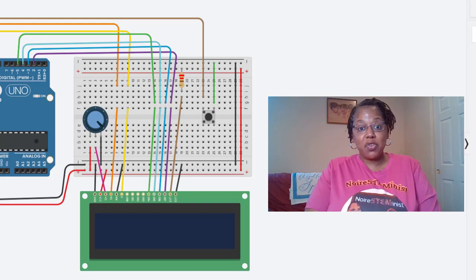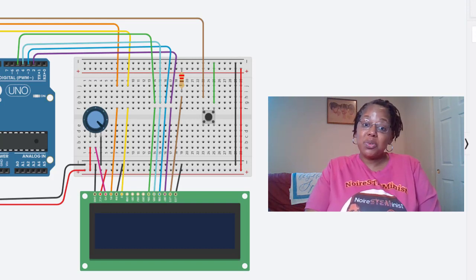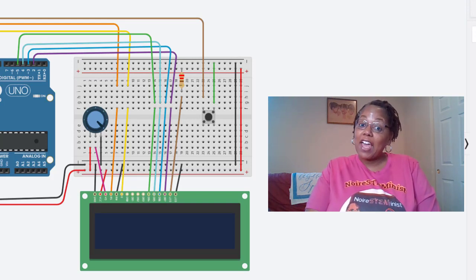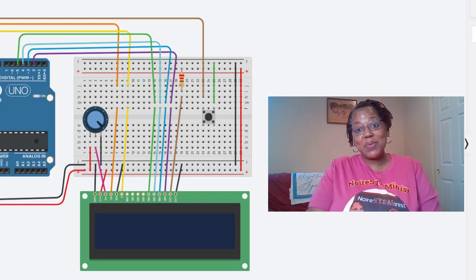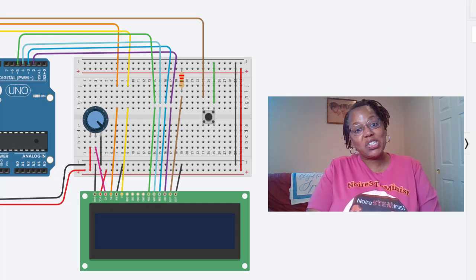So here is our project circuit with our one, two, three, four, five components that we need to make a scrolling LCD screen.